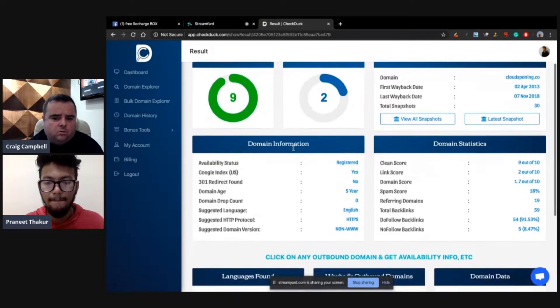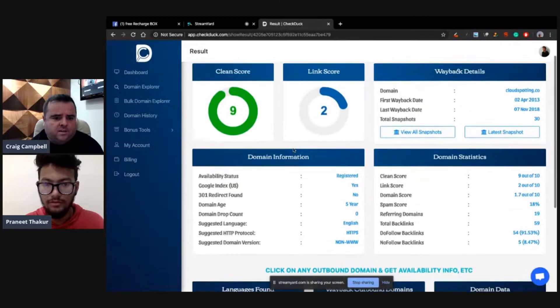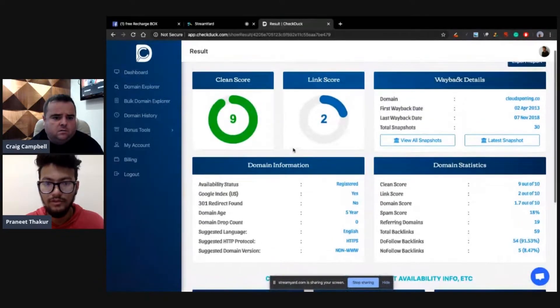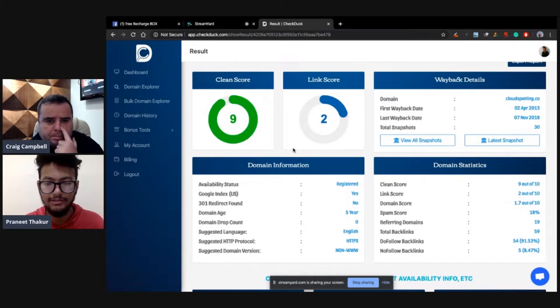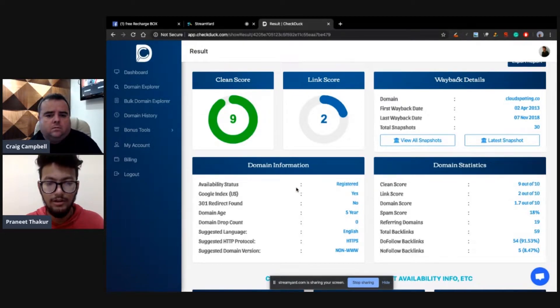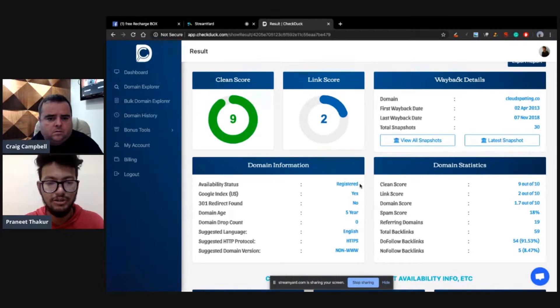Like first Wayback data, last Wayback data, total snapshot. You have to check Wayback whenever you find expired domains, but using CheckDuck you don't have to check, because if the clean score is above four, you don't have to check. It goes through various filters. There are 100+ filters which go through and decide the clean score metric. So above four, just to confirm, is good, is clean? Yeah, if the clean score is above four, then you can anytime go with this domain.